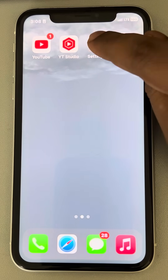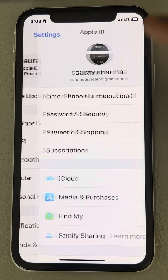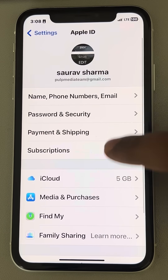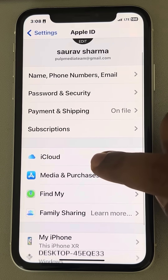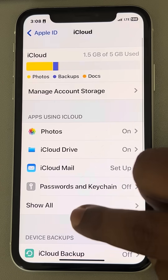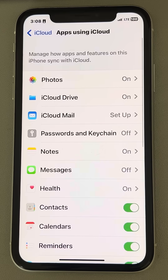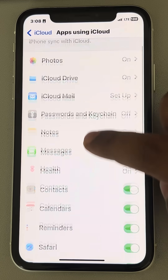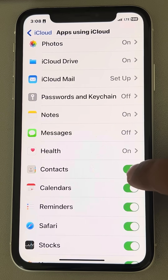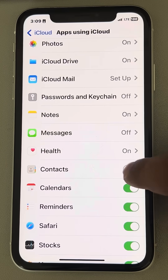The very first fix is: just go to Settings, tap on your Apple ID, tap on your name, and then tap on iCloud. Tap on 'Show All' to show all the apps using iCloud, and make sure Contacts is turned on. If it is off, make sure it is turned on.